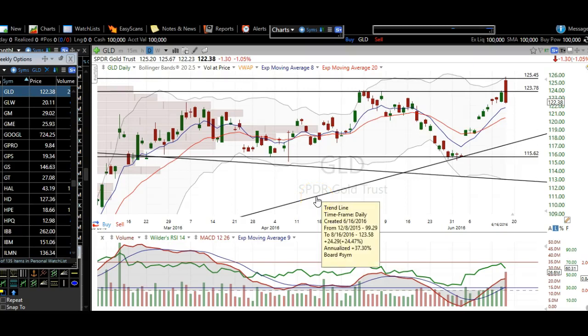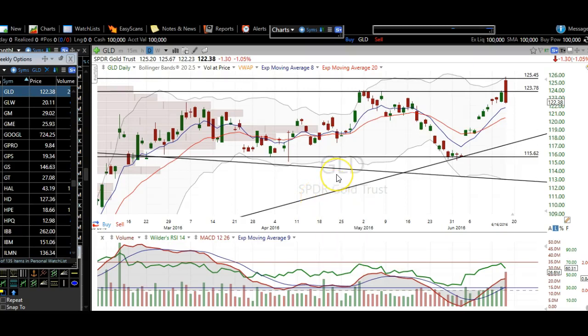Good evening, traders. Thanks for stopping by thetradinganalyst.com. This is Taylor, and we're going to take a look at the gold chart here.